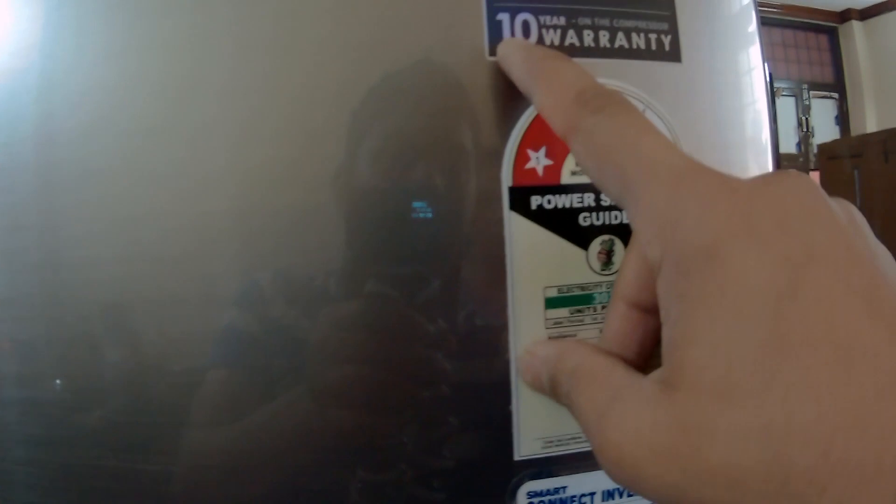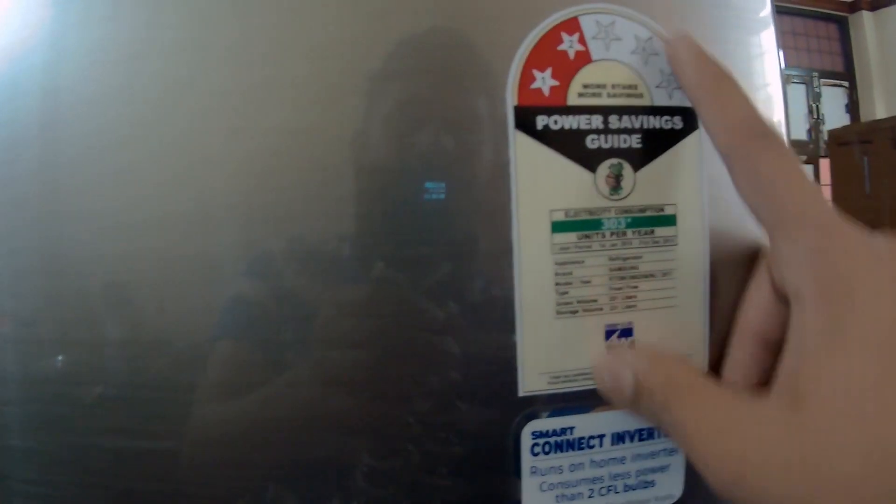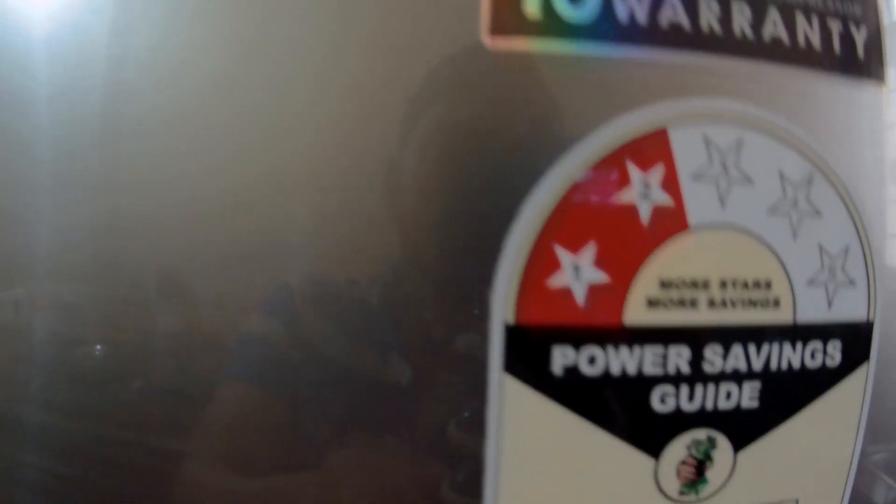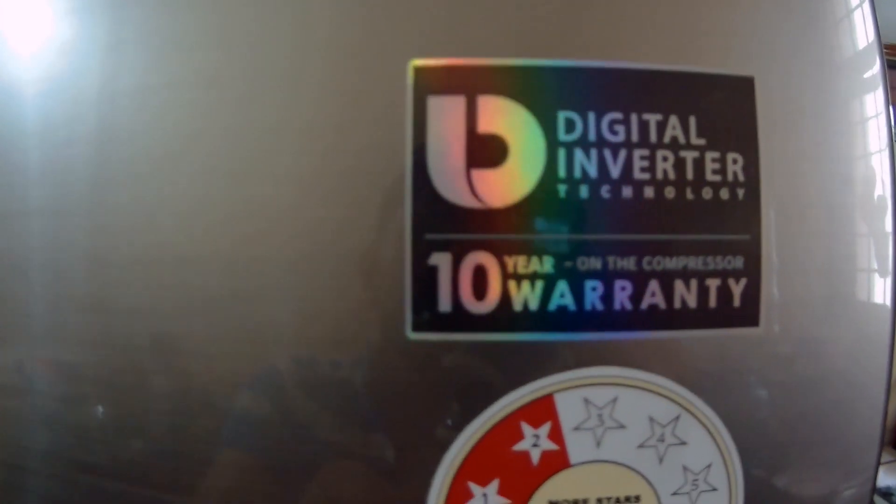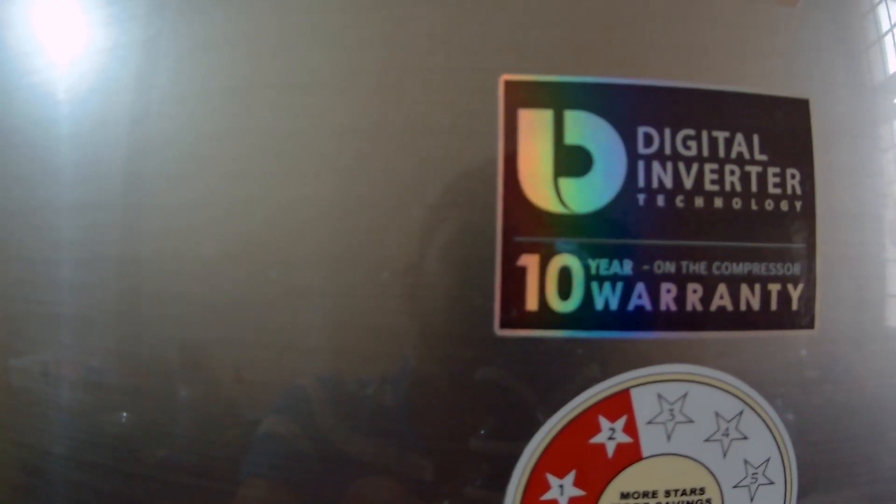This has a digital inverter technology. This has a 10 year warranty. It means that if the compressor goes bad, they will repair it or replace it in the 10 year time. This is good. Also it is an inbuilt stabilizer and digital inverter technology. I will leave a link in the description below. If you want to buy this fridge you should go ahead and buy it.